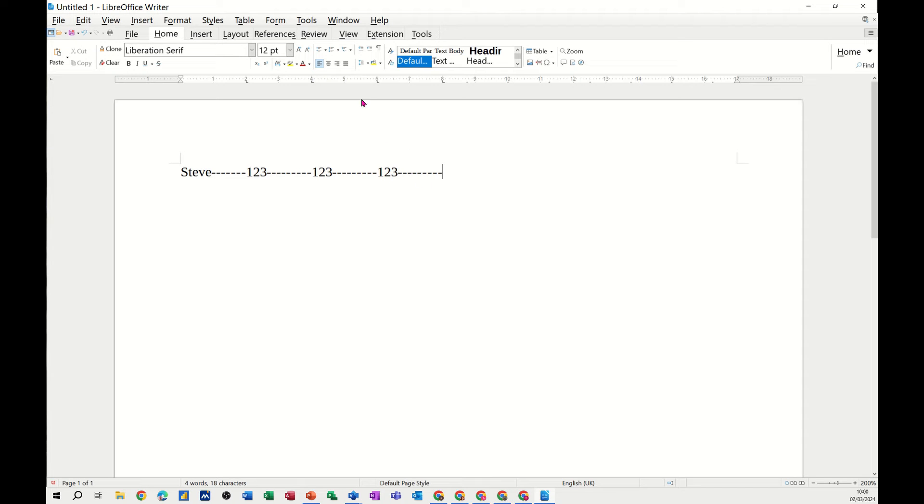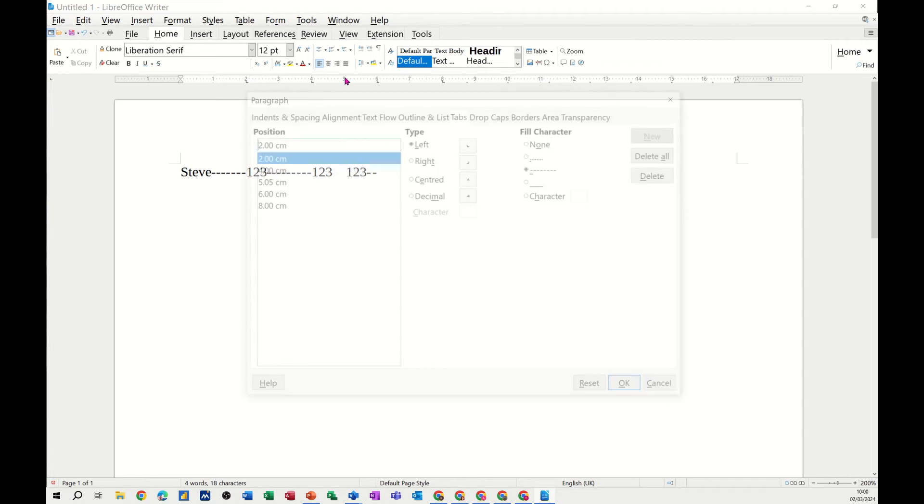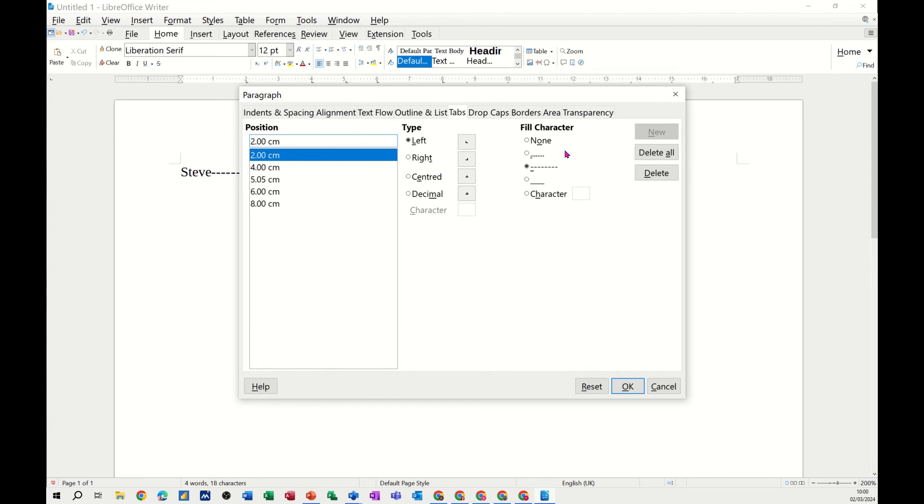Now, again, to clear that off, I'm quickly going to double-click on the ruler. That'll get me into it, and I can just delete all, start again.